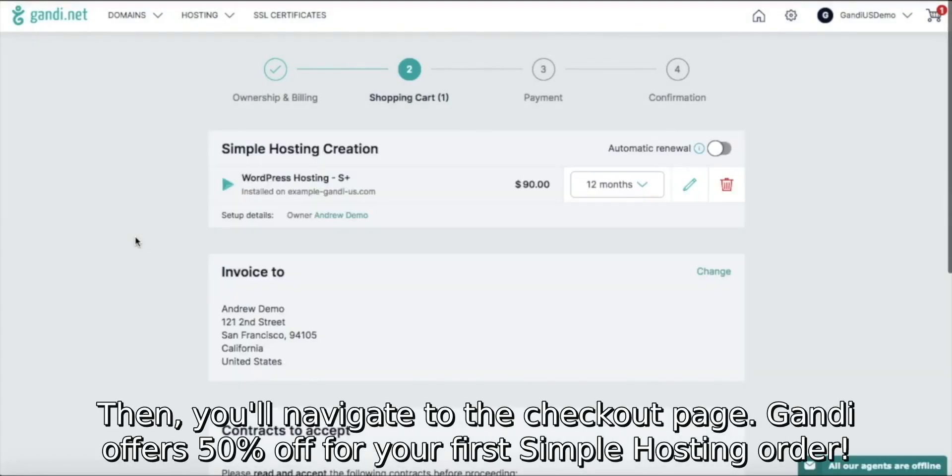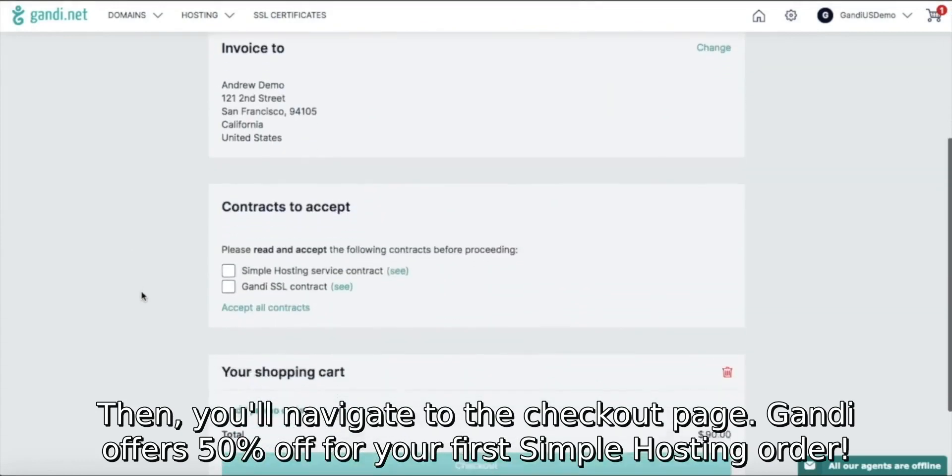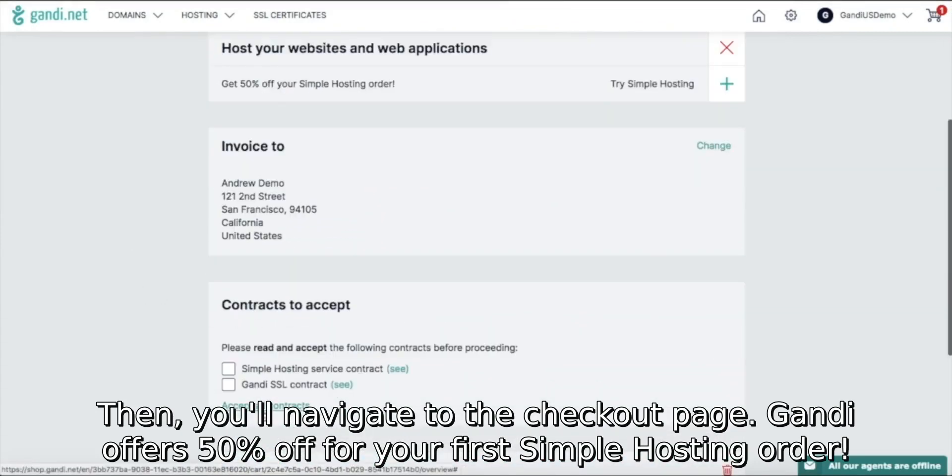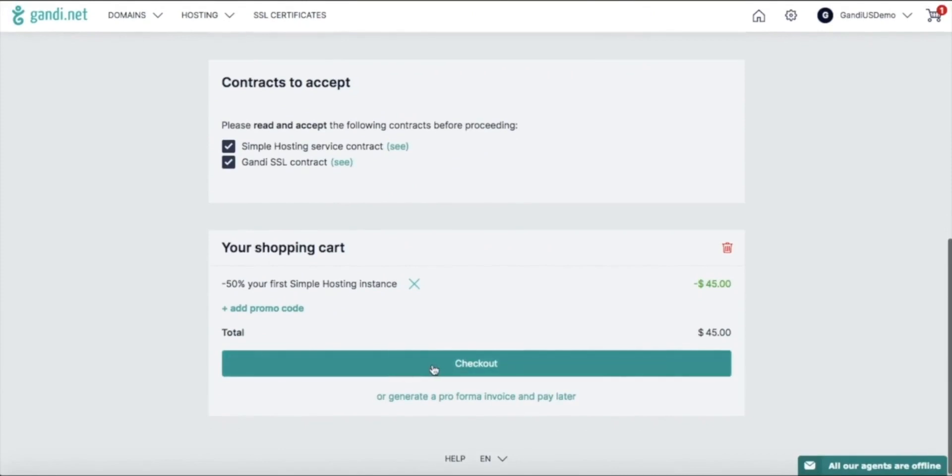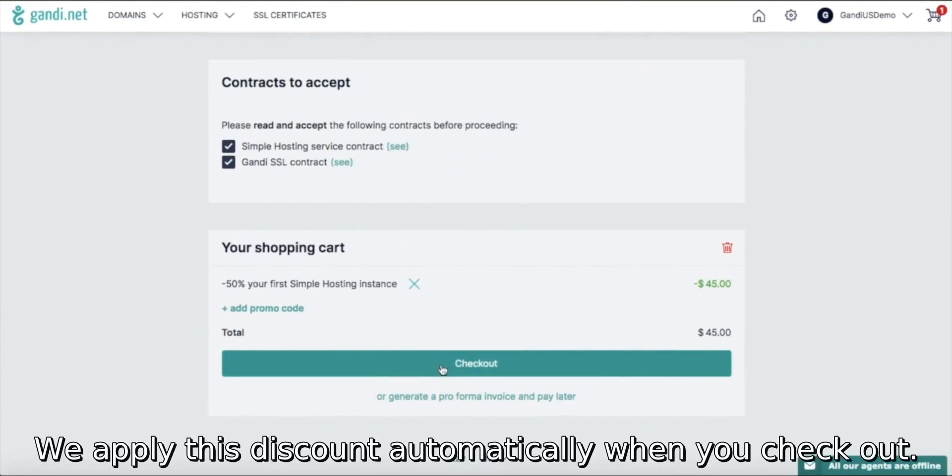Then you'll navigate to the checkout page. Gandi offers 50% off for your first Simple Hosting order. We apply this discount automatically when you checkout.